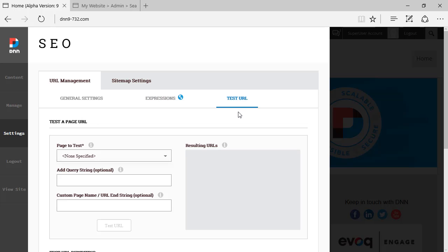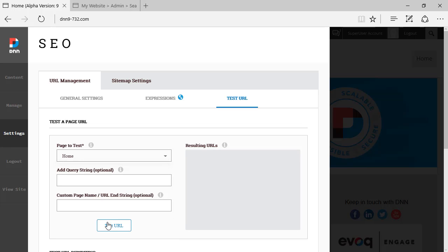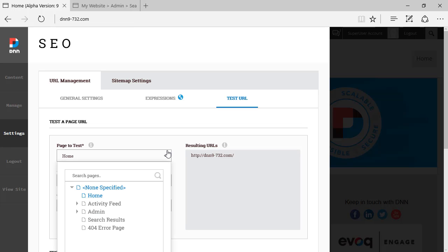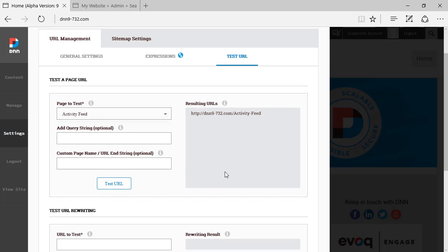Test URL is an interesting interface — it's all about testing. There are no settings to be done here; it's really about testing the URLs of your website. For example, if we select the home page and click Test URL, it shows how this page will display in the URL. Similarly, for Activity Feeds, clicking Test URL shows how that page URL will be presented.